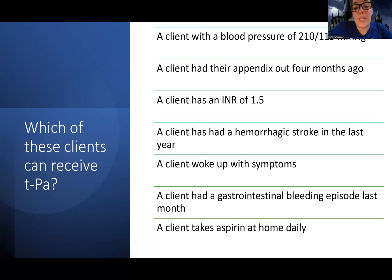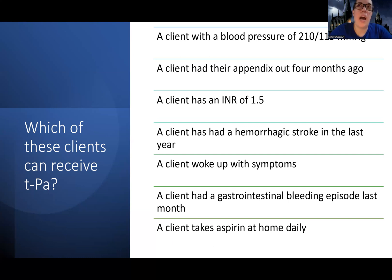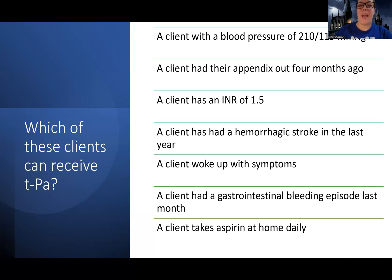A client with a GI bleed last month had recent bleeding and is about to receive a medication that causes more bleeding — they cannot receive TPA. A client who takes aspirin at home daily — that's actually okay. Most of these patients have cardiovascular disease and are on antiplatelets, and they can still get TPA. There are concerns with anticoagulants, but antiplatelets like aspirin are generally acceptable.